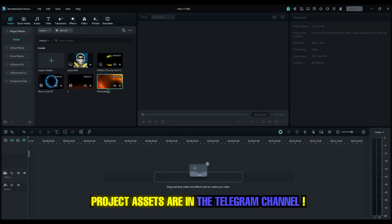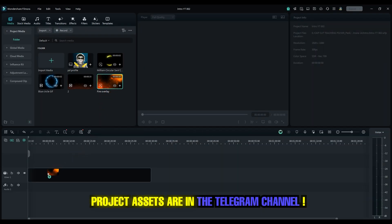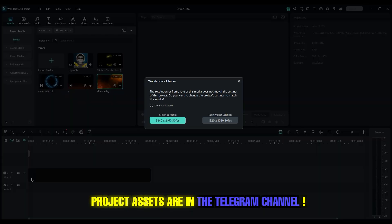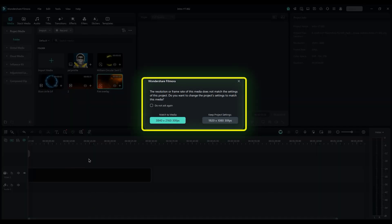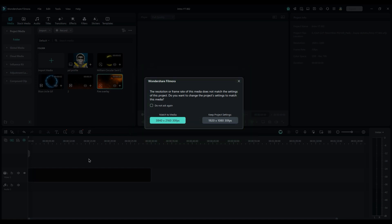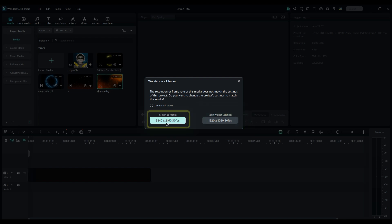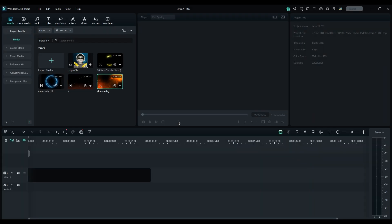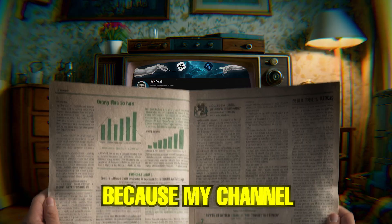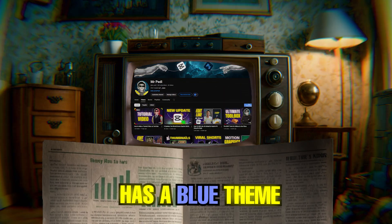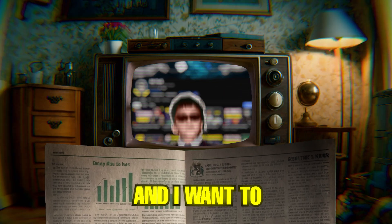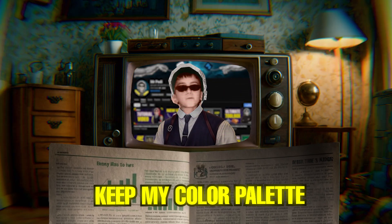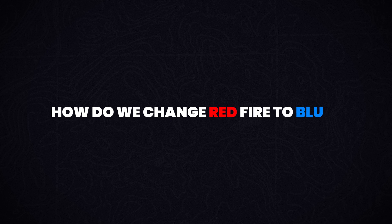Add the first fire background into the timeline. A new window will pop up asking if you want to match your project settings with the footage settings. If you want to keep the project settings we already set, click on the right button. I decided to go with 4K size. Because my channel has a blue theme, and I want to keep my color palette. So, how do we change red fire to blue?